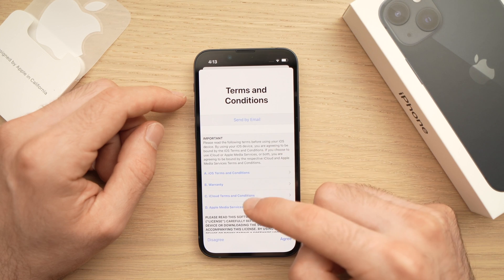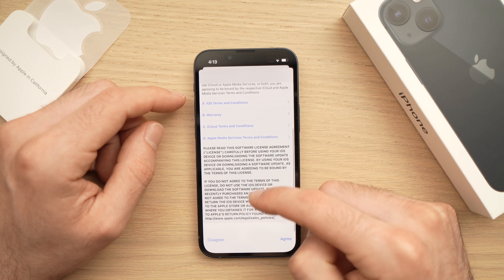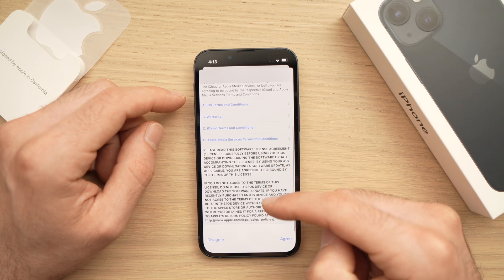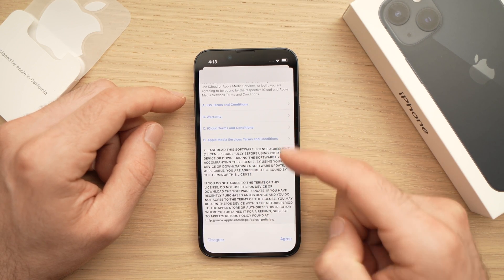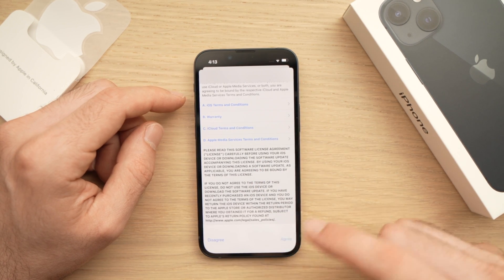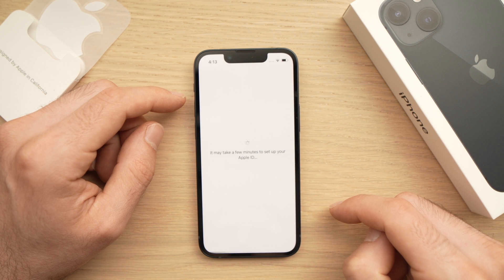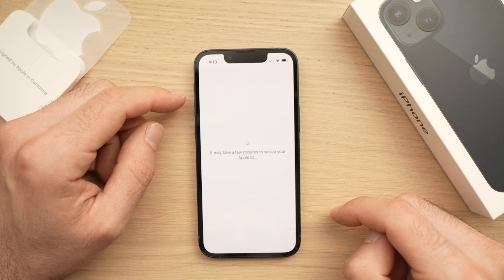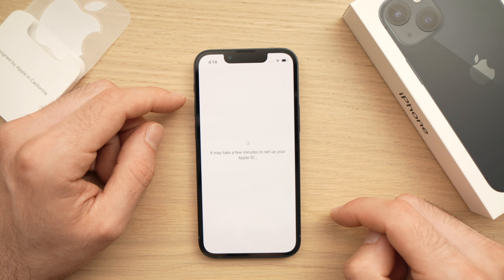The next step is to accept the Terms and Conditions. You can read them, and at the end you need to click the Agree button on the lower right corner. It will then do its thing and may take a few minutes.